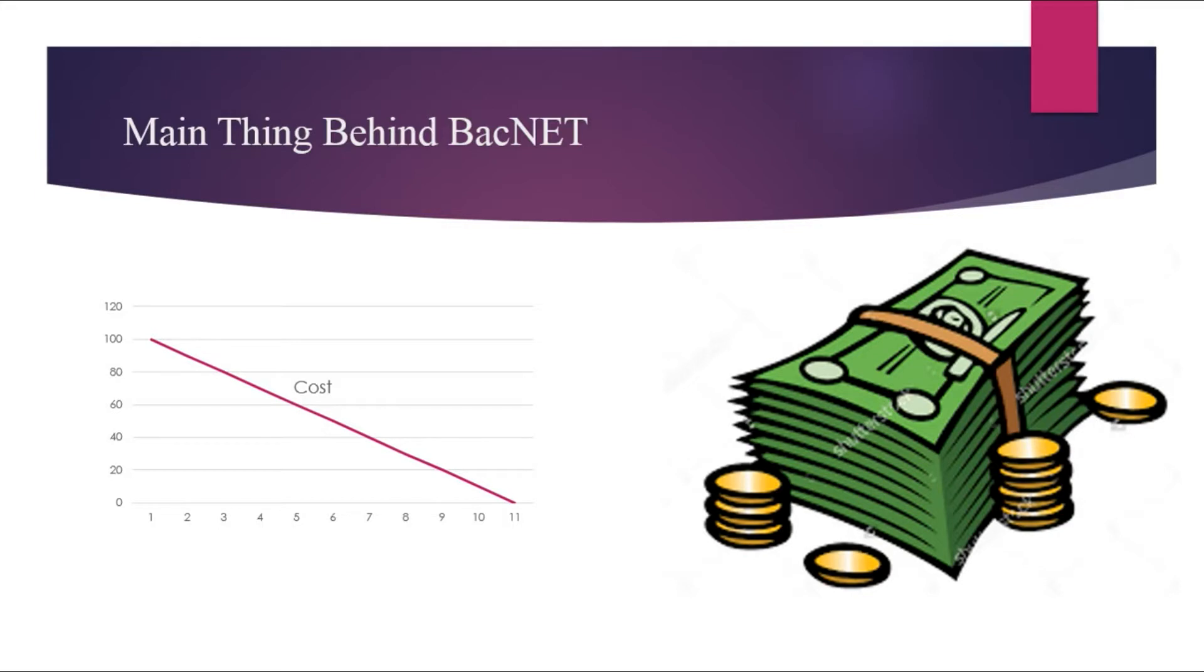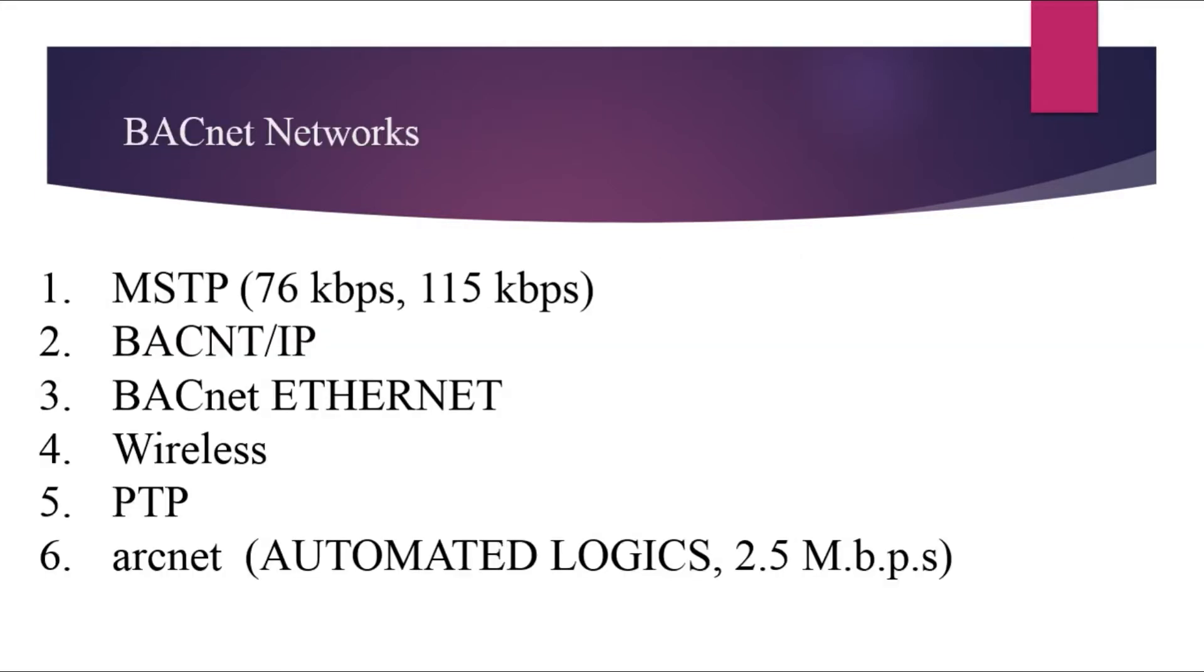BACnet protocol can be defined on the basis of different communication media like MSTP which is master-slave token passing, then BACnet IP and then BACnet Ethernet and so on. So in this video, we will perform the basic read property operation for analog and digital input over the BACnet IP.